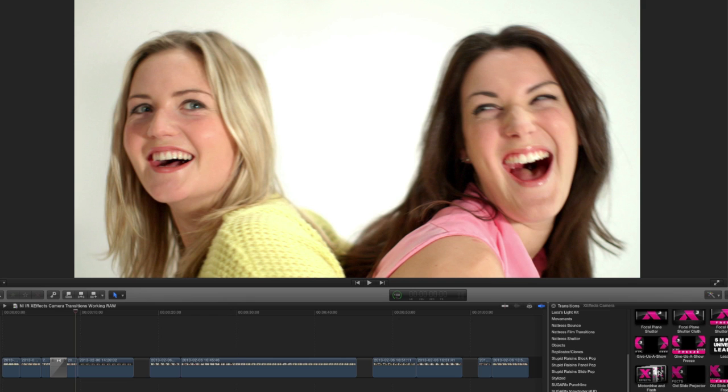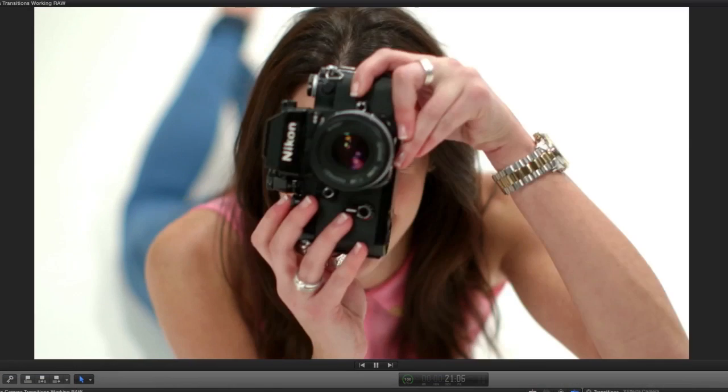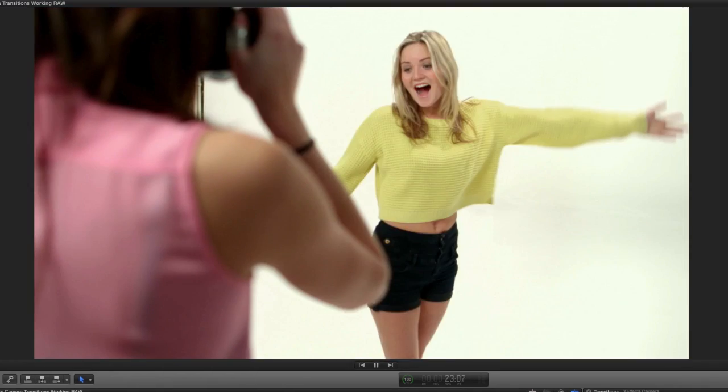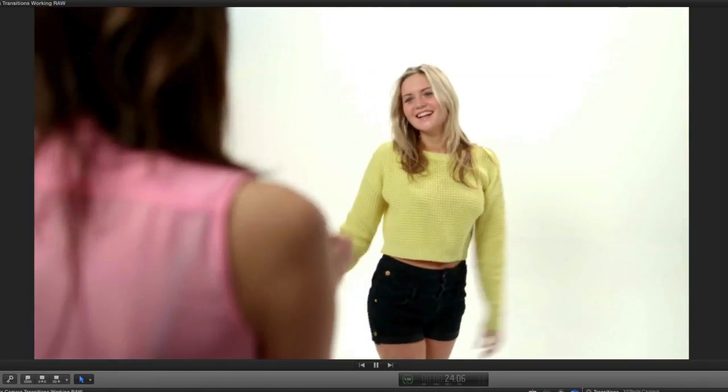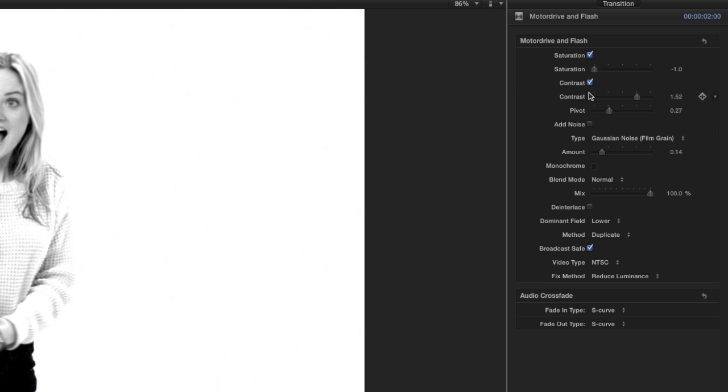Now, let's look at the motor drive and flash. This effect uses freeze frames mid-transition with a flash effect. In the parameters, you can make the freeze frames black and white to give them more of a photo-taking effect.